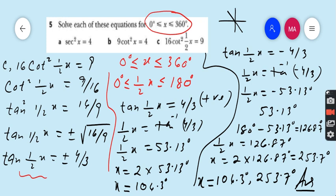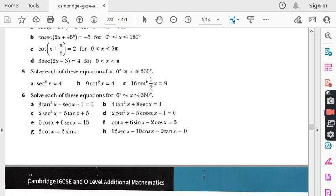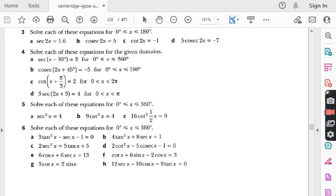We have completed all parts of question number 5 — these quadratic equations involving further trigonometric functions are very important for exams. Question number 6 will be done in the next lecture. In the meantime, practise questions 1 through 5. If you like these videos, please subscribe to my channel, press the bell icon for notifications, share the videos, and good luck for the next lecture.